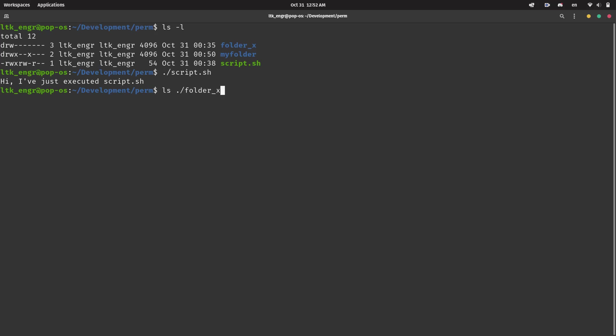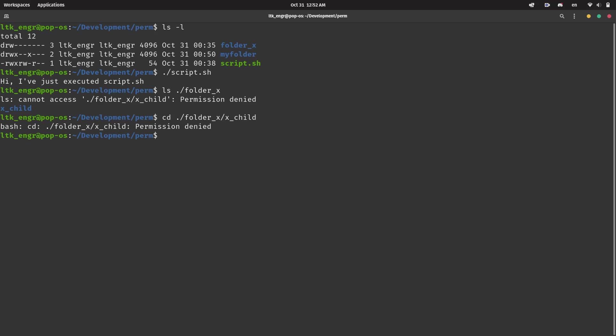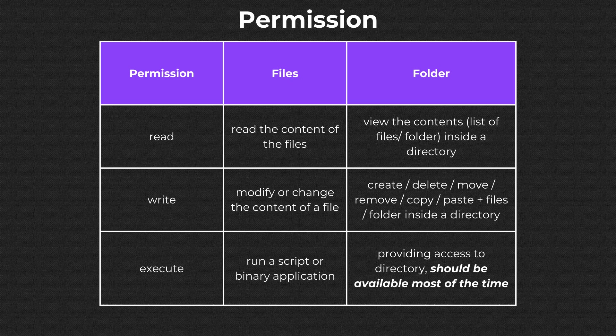Without execute permission, you are unable to use commands that access the folder, such as the cd command or read it with ls. You can't travel to a folder that requires passing through this directory. Thus, you cannot create a new file in a folder without execute permission, even if you do have write mode enabled. The behaviors of folders without execute permissions are really strange, so this permission should be available most of the time.